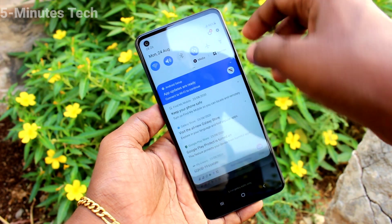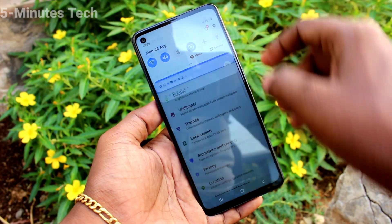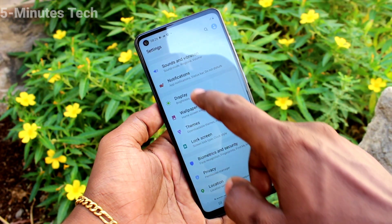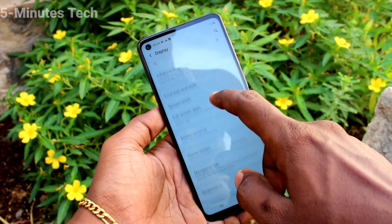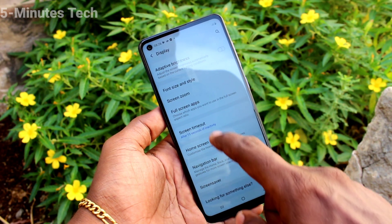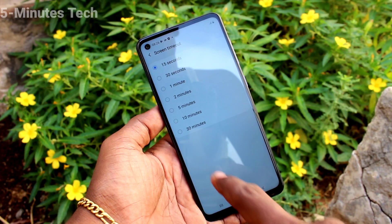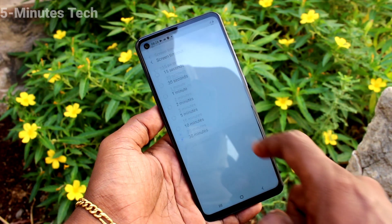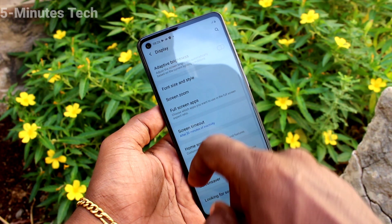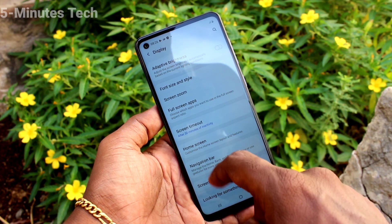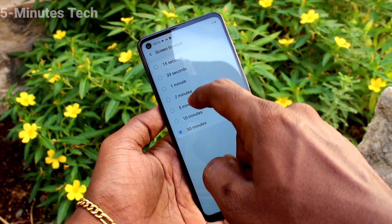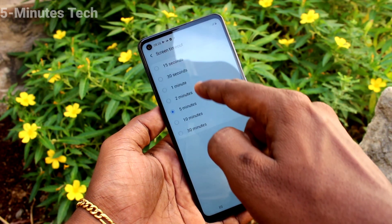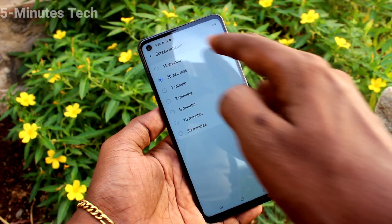If you want to change it to another timing, again go to the same Settings and click on Display, then click on Screen Timeout. Here you can select a maximum of 30 minutes, and you can also select any duration in between.